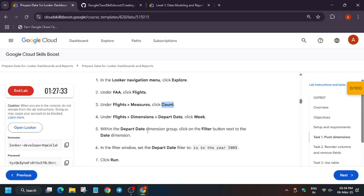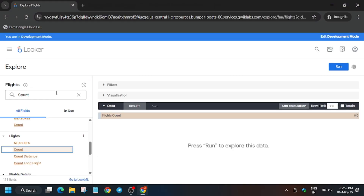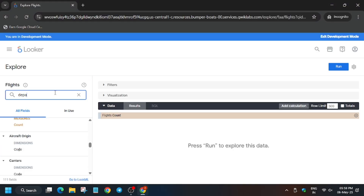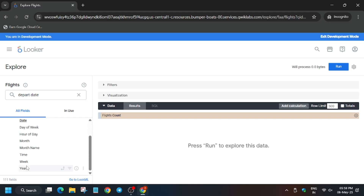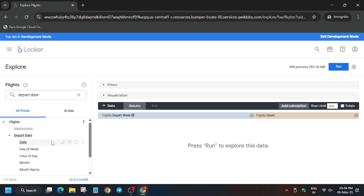In the search box type 'count' and select it under Flights only — make sure to select under Flights. Now we have to select Week under Flights dimensions: click on Depart Date, then click on Week. Week has now been added.